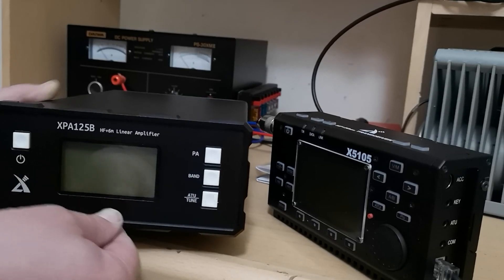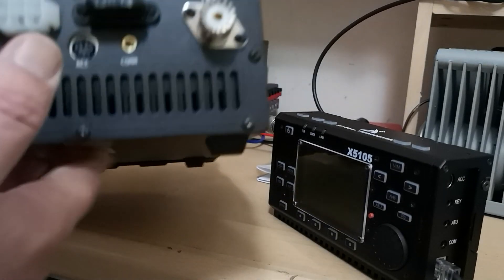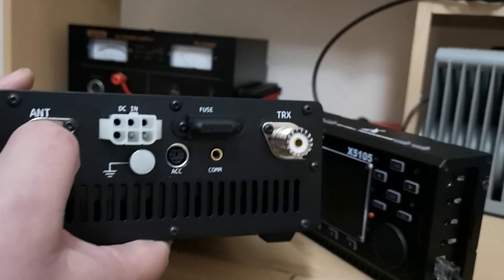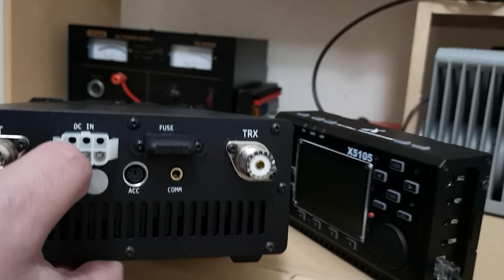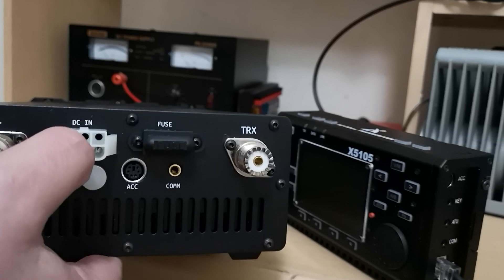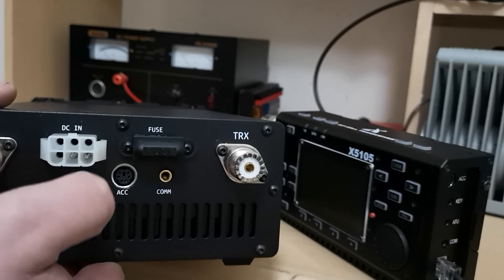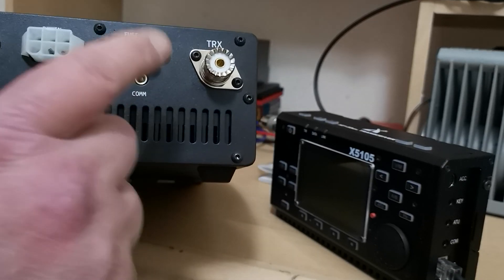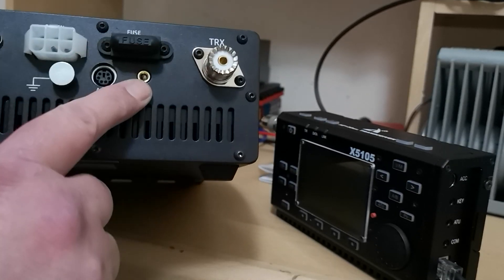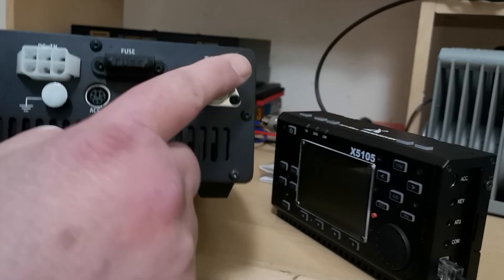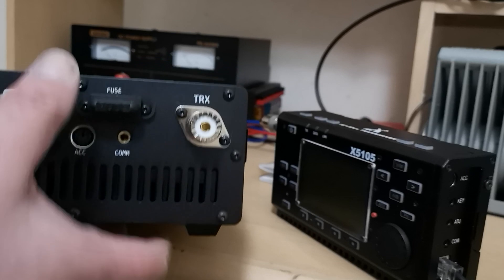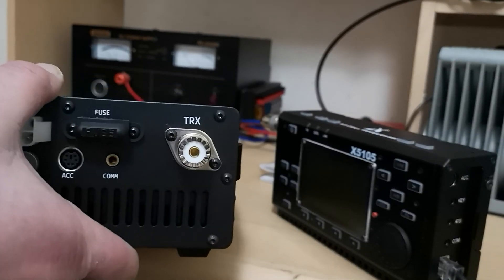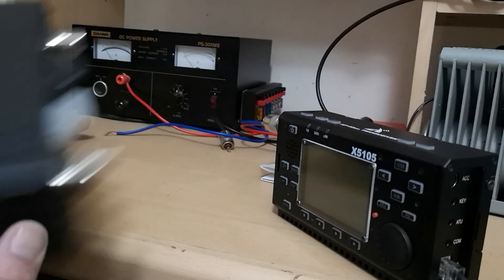On the rear we have the antenna socket, the DC jack which is a six pin connector that you find on most transceivers these days, the accessory port, the COM port that's for firmware updates and so on, and the transceiver jack that goes to the radio. Right, what I'm going to do now is set it up.